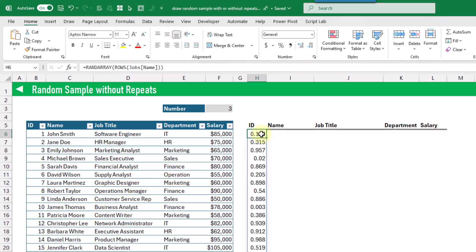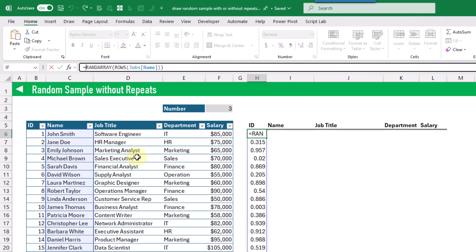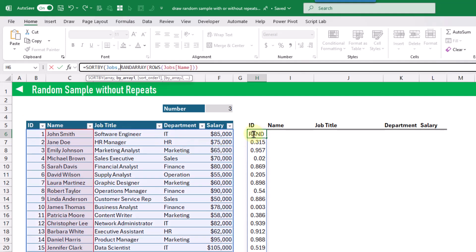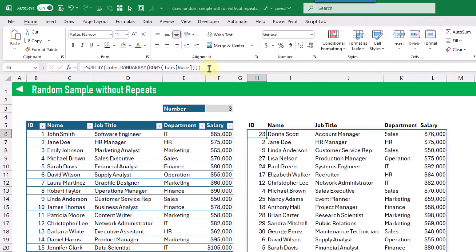Now we can use the SORTBY function with this. SORTBY is going to allow us to sort our data set based on another column. Here we can sort our entire table — our jobs table — and the array we want to sort by is from our RANDARRAY function. It doesn't matter what order we sort this in; the result is still going to be a randomized sorting. When we press Enter you can see that we get a randomized sort order of our data set. Now we can take any number of rows from the top and that will be a random sample without repeats.